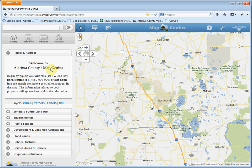Good afternoon. Today I'd like to talk to you about the search box in MapGenius. The search box is located at the top left of the screen, right here. And you can search by address, parcel number, or your last name.